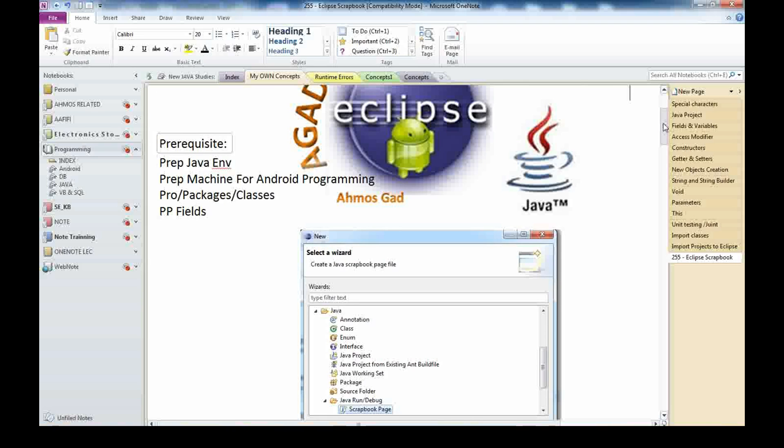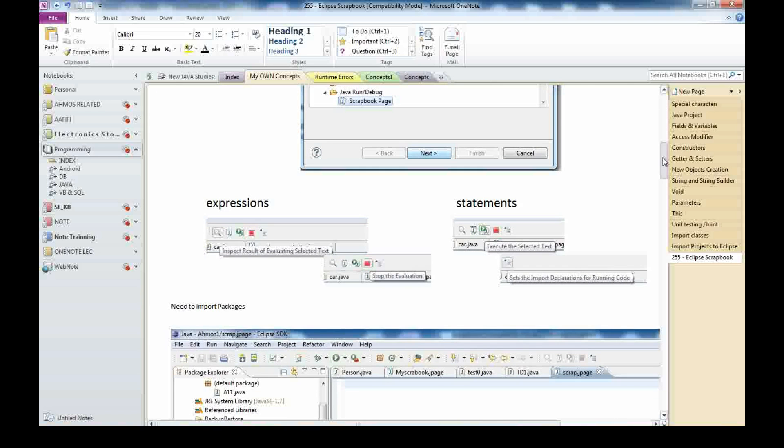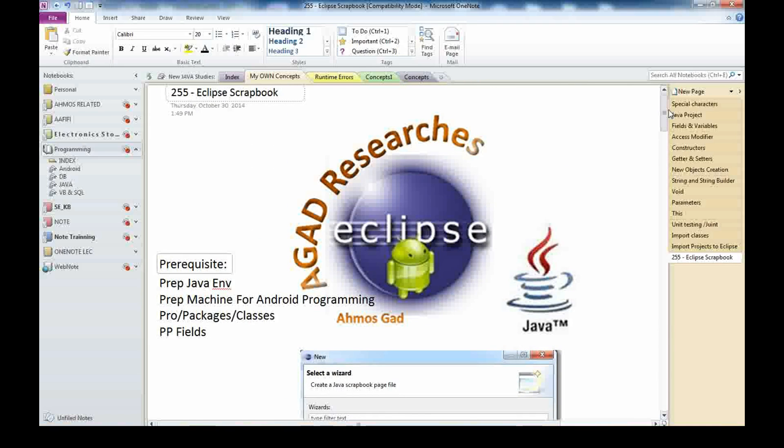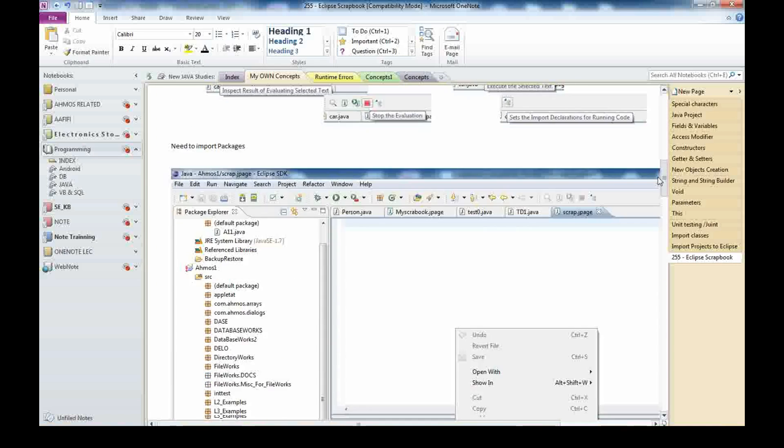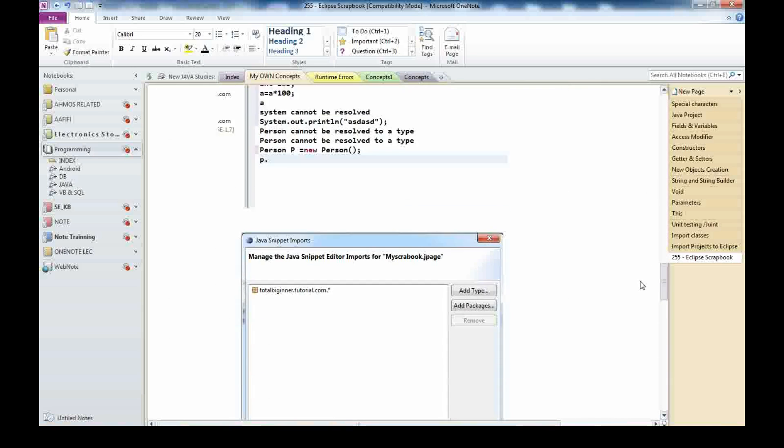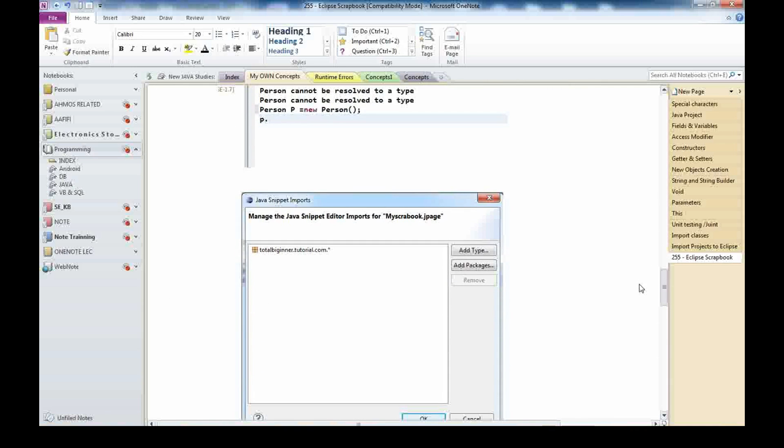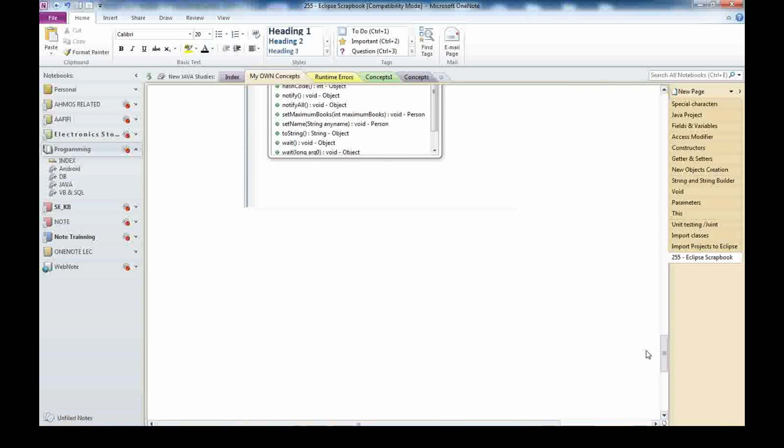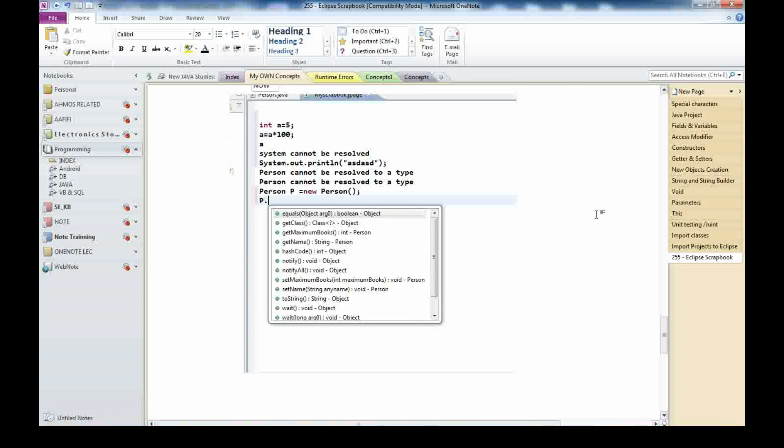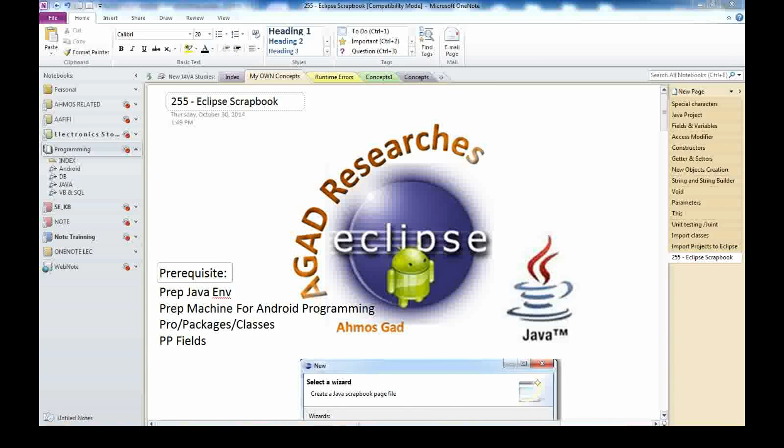You need to have good knowledge to start this, and this video is helping you. I like to summarize: it's helping you to evaluate expressions and values in a quick way inside your Java project. Thank you for listening, this is Ahmuz Gad. Please see other videos in the series of Java Eclipse and Android video series. Thank you for watching.